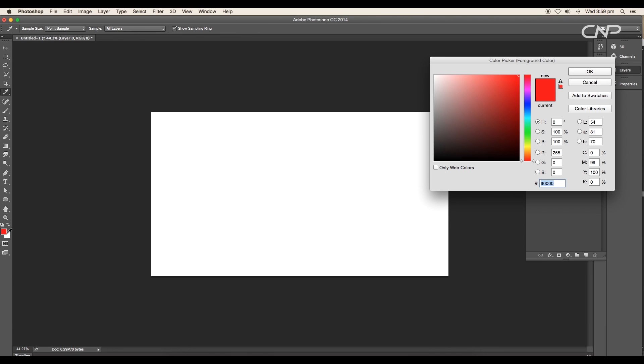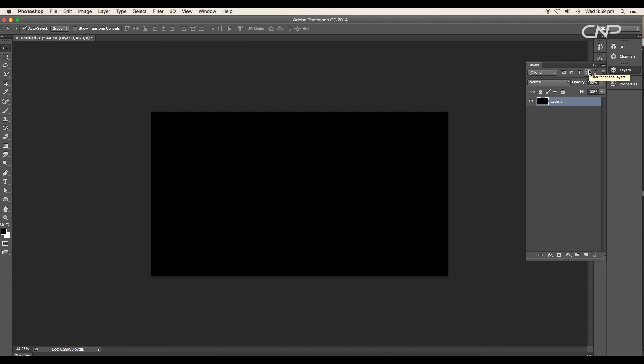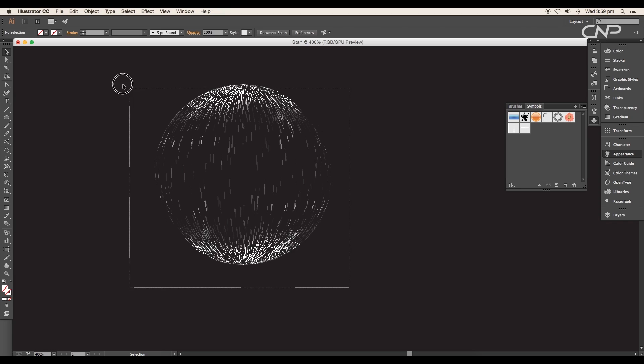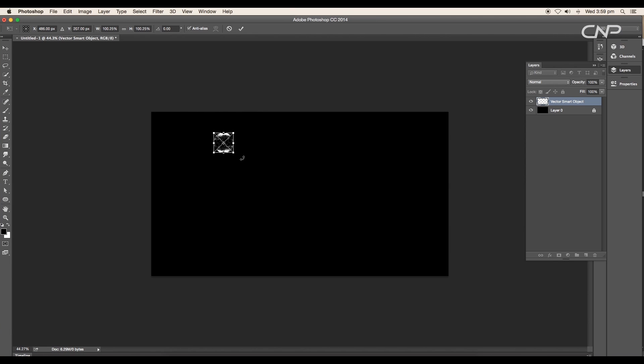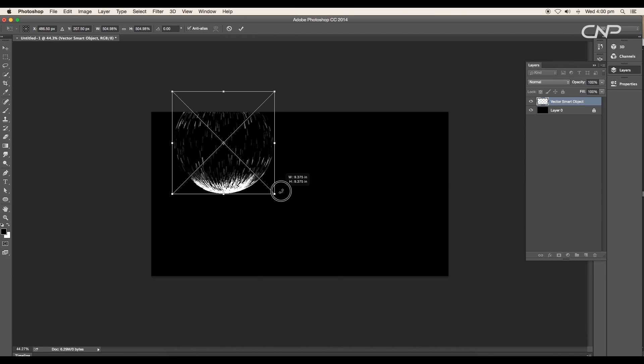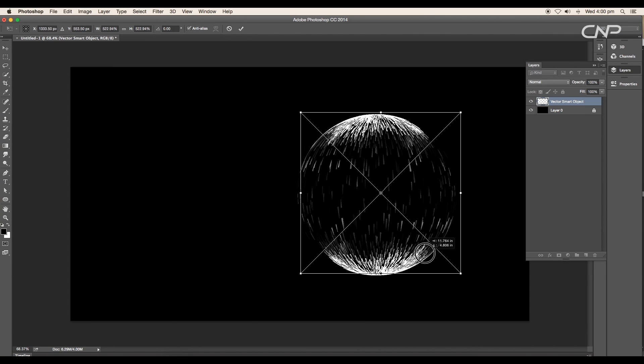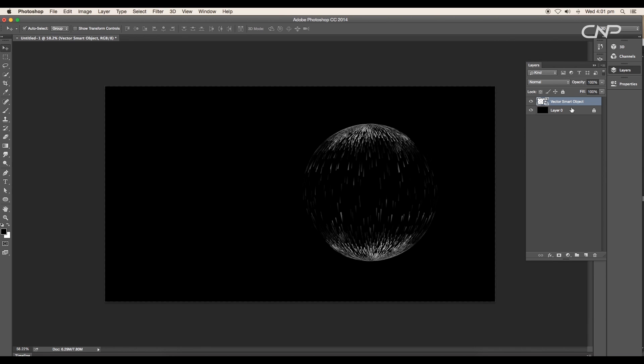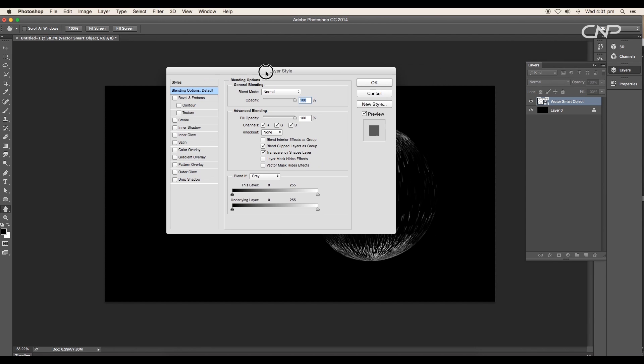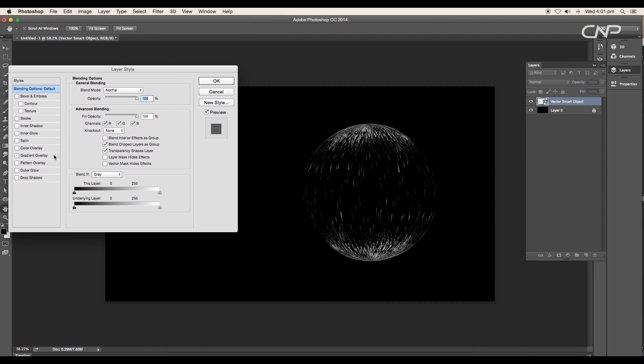Next we'll do further adjustments in Photoshop. Open a new Photoshop document with black background. Select the design and drag and drop it to Photoshop. Scale up the size and place it here.